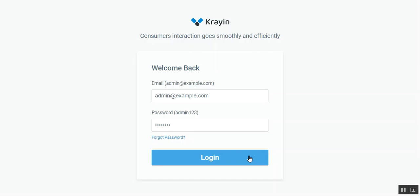Hello and welcome to this new video tutorial of Crane CRM. In today's video tutorial we'll be checking out how to create a user in the Crane CRM itself. In Crane CRM, an administrator has the rights to create users and provide them permissions and roles accordingly.